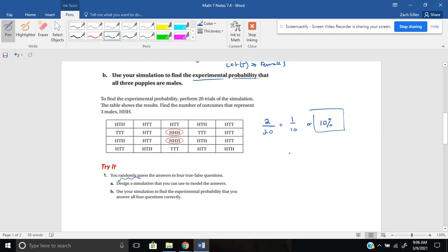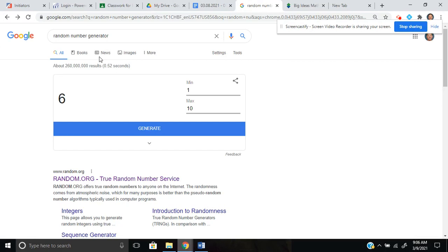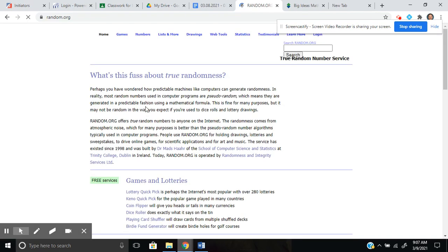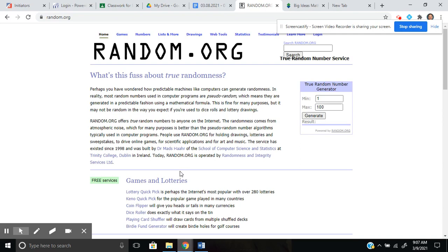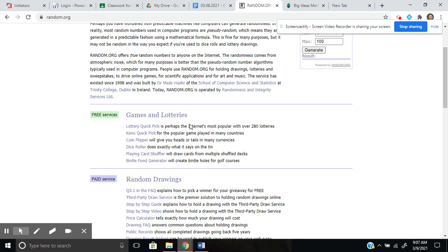Some people might be thinking: do I have to go flip coins this many times? Here's a helpful hint — you can go to Google and type in 'random number generator.' There's a great site called random.org. On this site there are a lot of different randomness tools that will calculate it for you, so you don't have to go through the experiment manually. One of the free things they offer is a coin flipper. I'm going to click on the coin flipper.